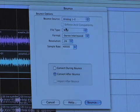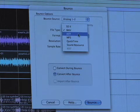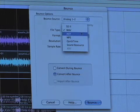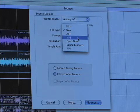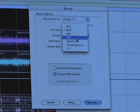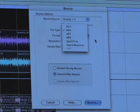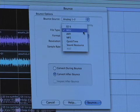Your file type — you can select SD2, Wave, AIFF, MP3, QuickTime, or Sound Resource. I would just suggest keeping it on Wave. If you have the MP3 option for Pro Tools you can bounce straight to an MP3 — so if you're just mixing it down as a test mix to send to your friend through email or whatever, that's fine — but we're just going to keep it on Wave.